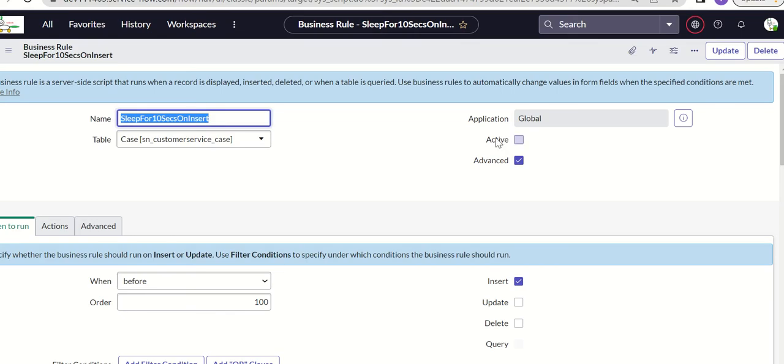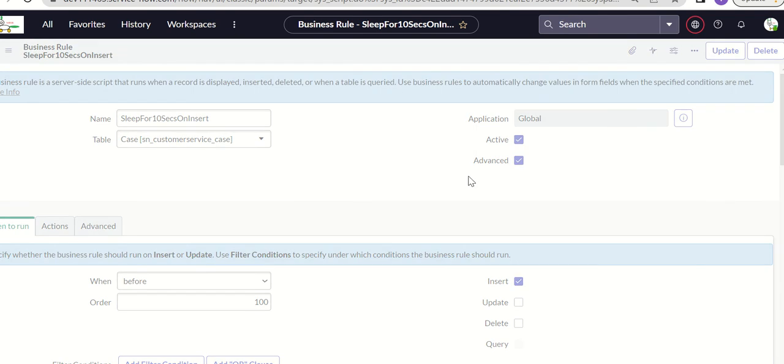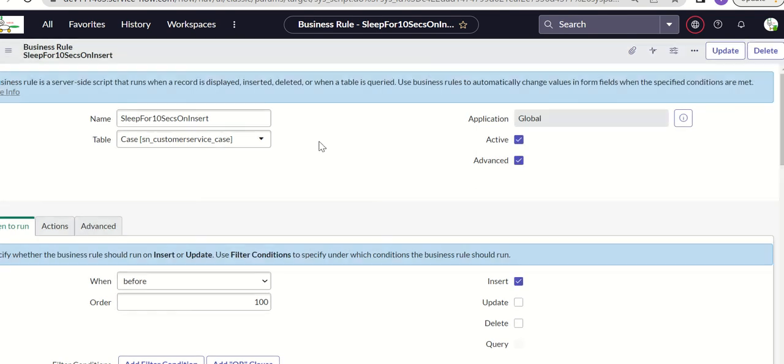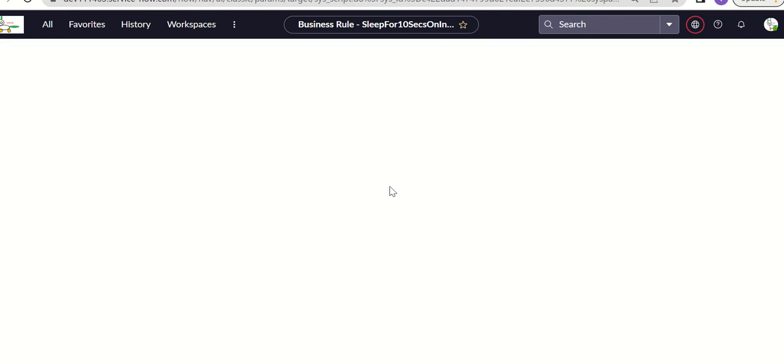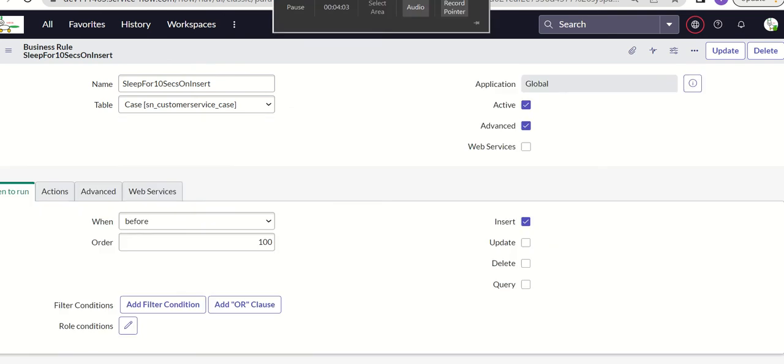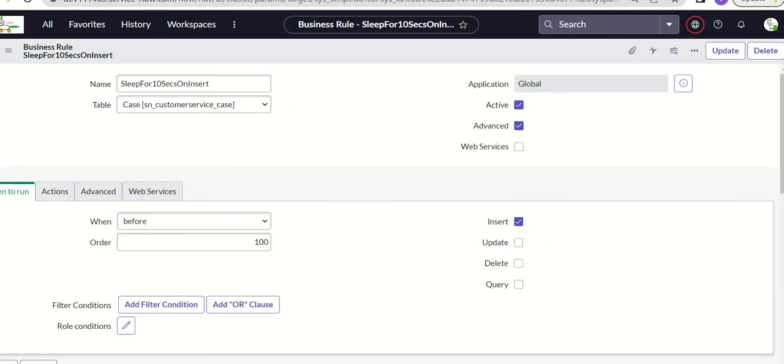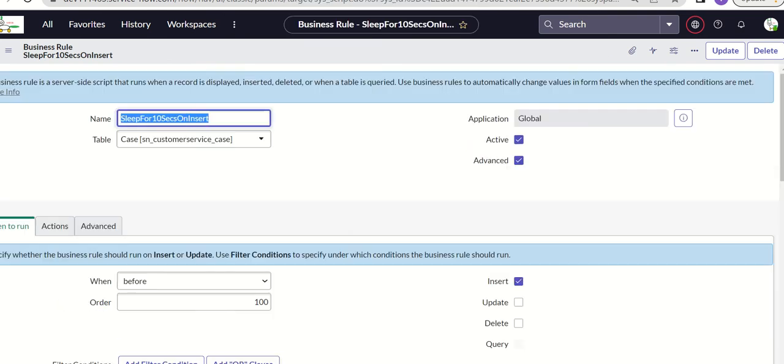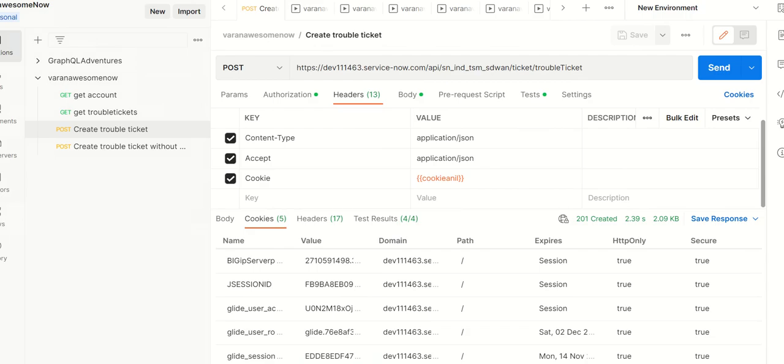Now we apply some load on the platform where we're creating a business rule. It's a before business rule on insert. Once we do that, we have to test this. Let's go to postman.